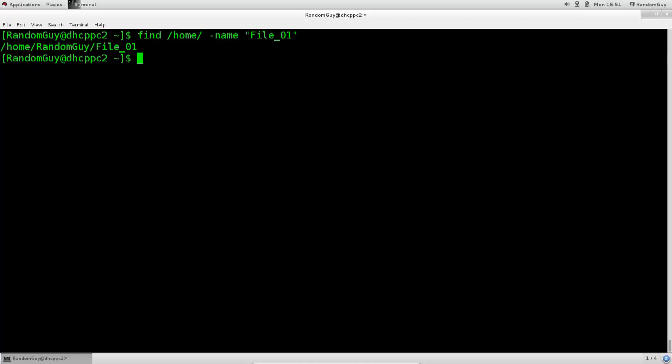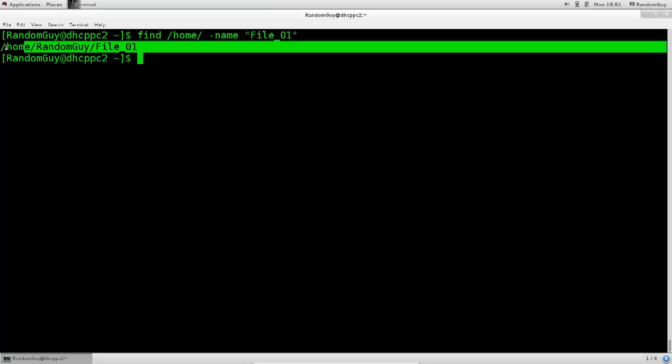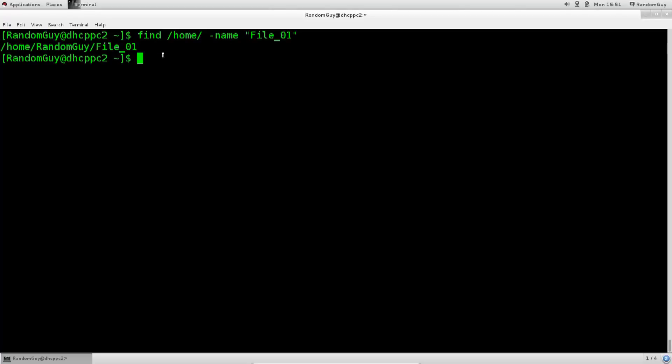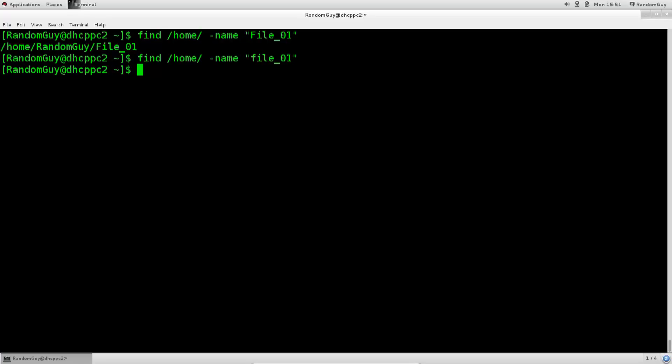So, it has found it relatively fast. It says home random guy file 01. It has been found indeed. But, what if I did this? What if I changed this letter to lowercase letter? Guess what? Nothing is found. It does not exist. Linux is case-sensitive.